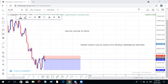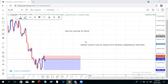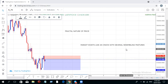Welcome to Electron Effects. Today we'll be talking about the fractal nature of price. When we say price has a fractal nature, it means the market exists like an onion with several resembling features. An onion has a layer, the same kind of layer inside that, the same kind of layer inside that — they all look alike.